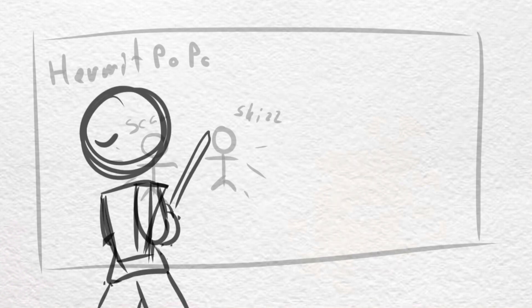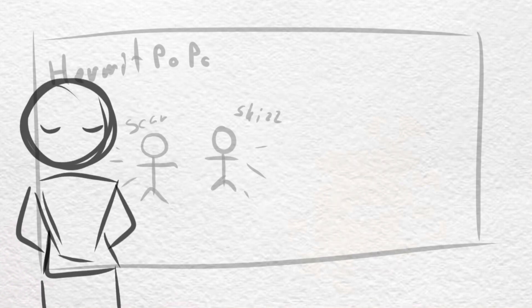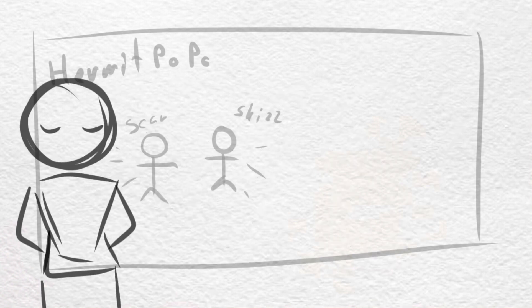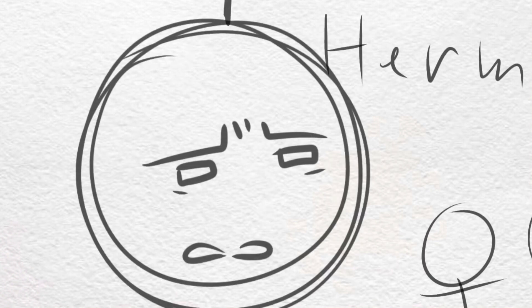Okay, but I cannot stress this enough. You are not police officers.